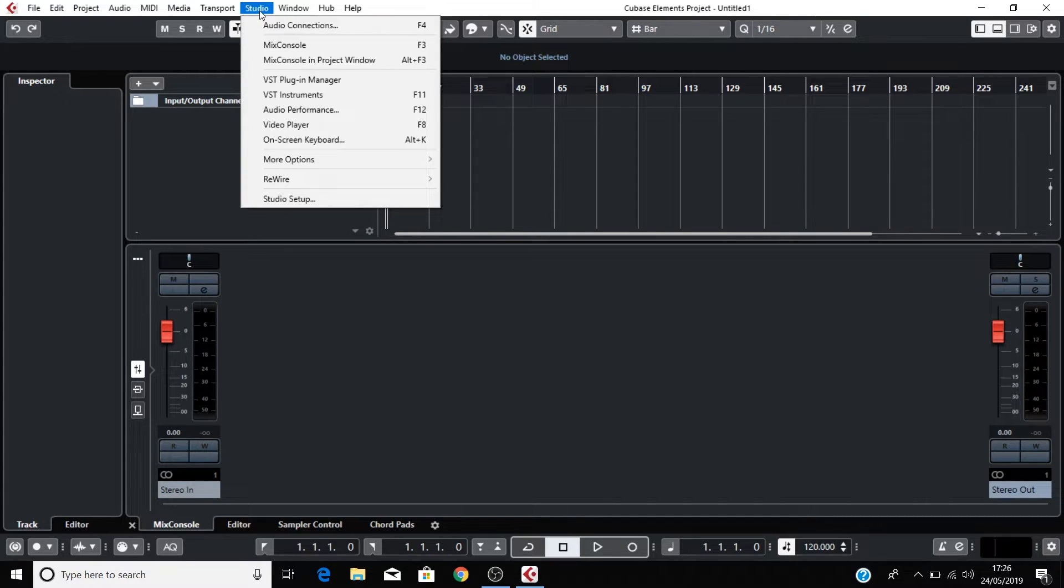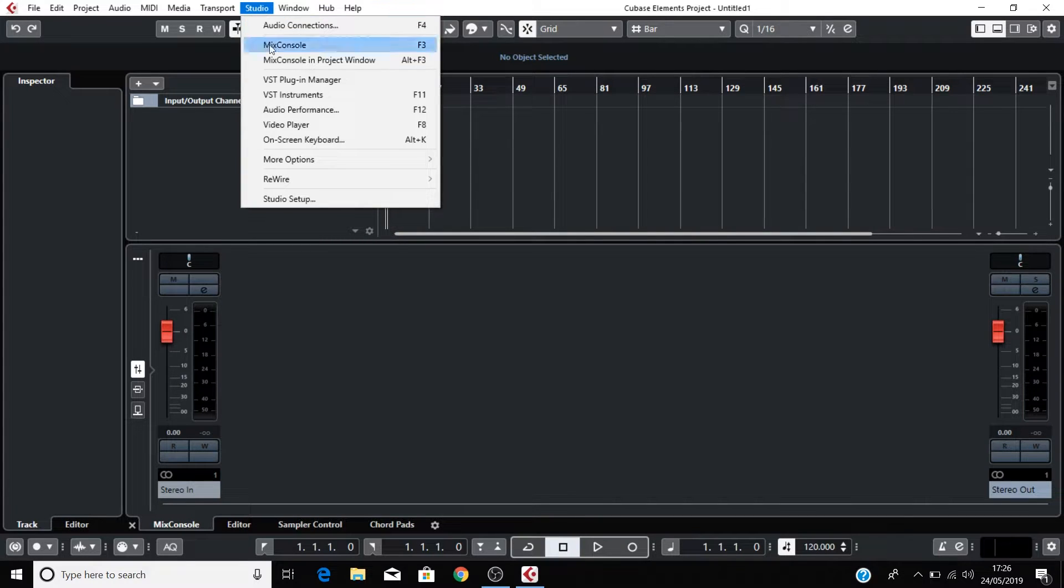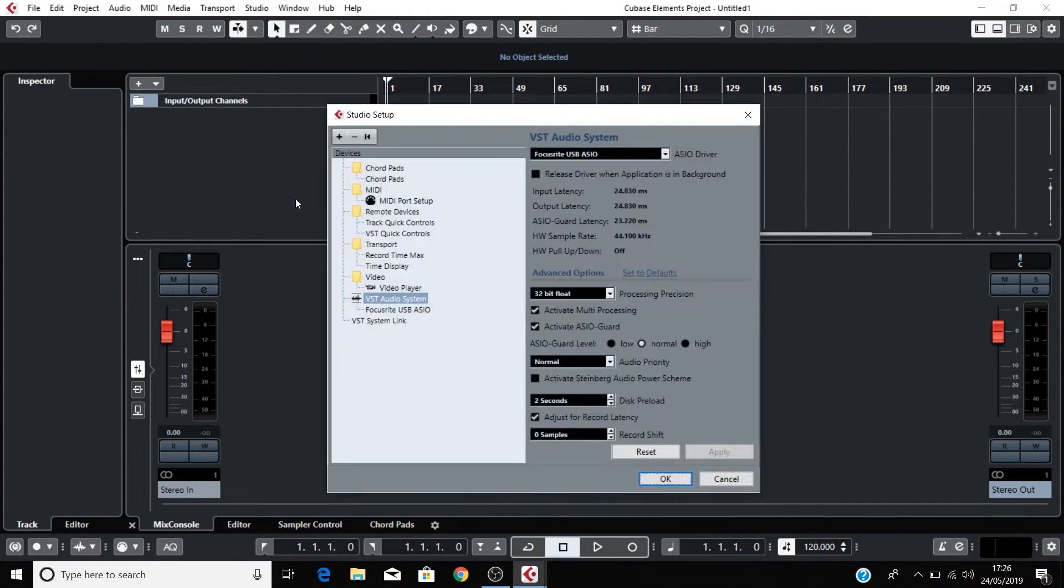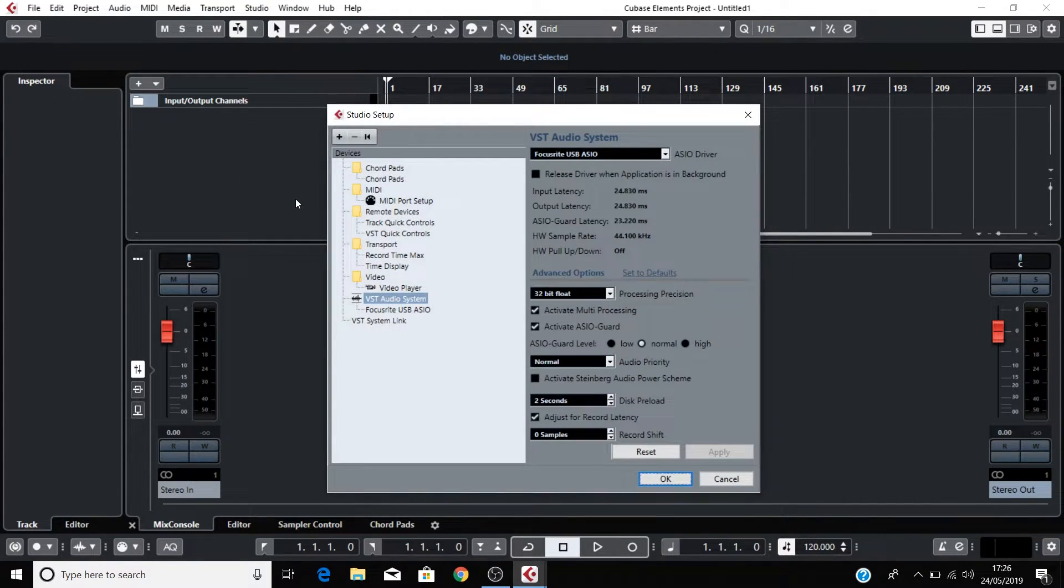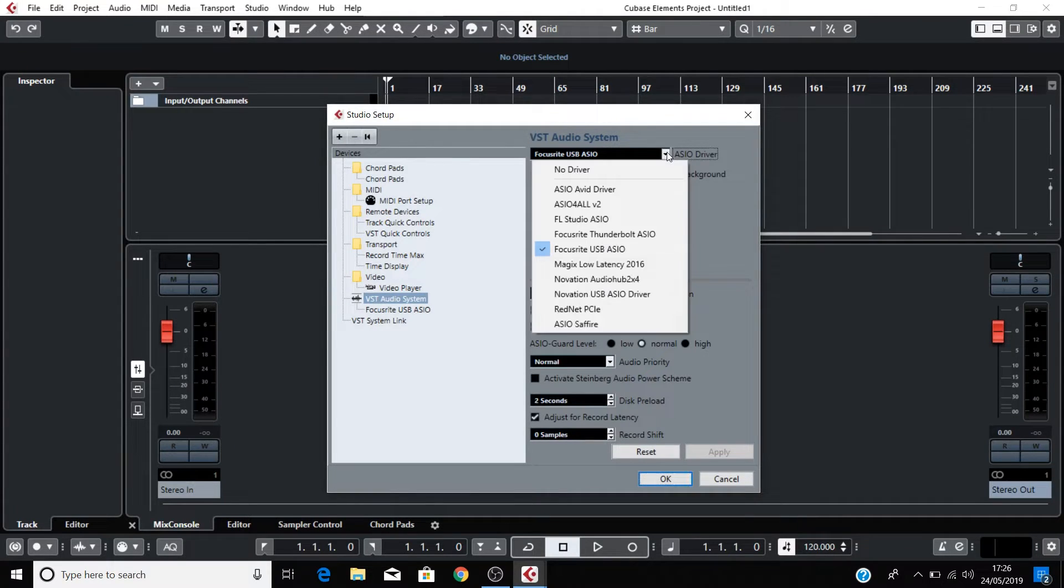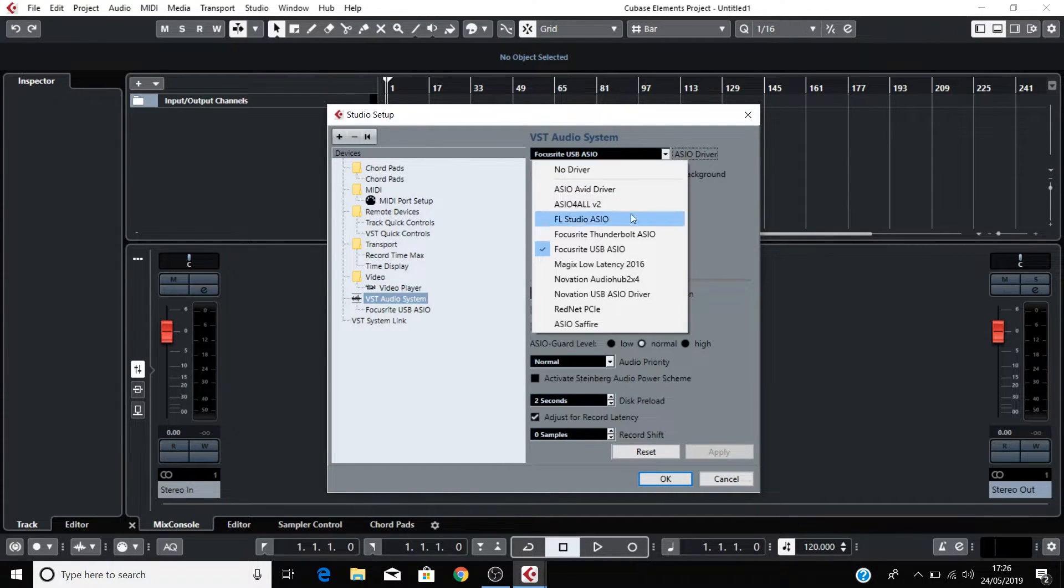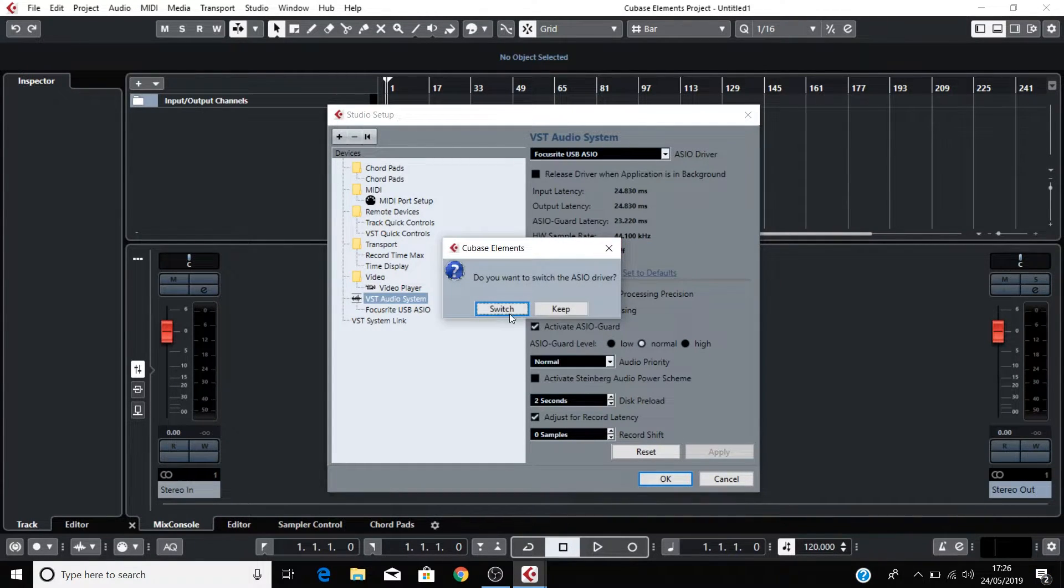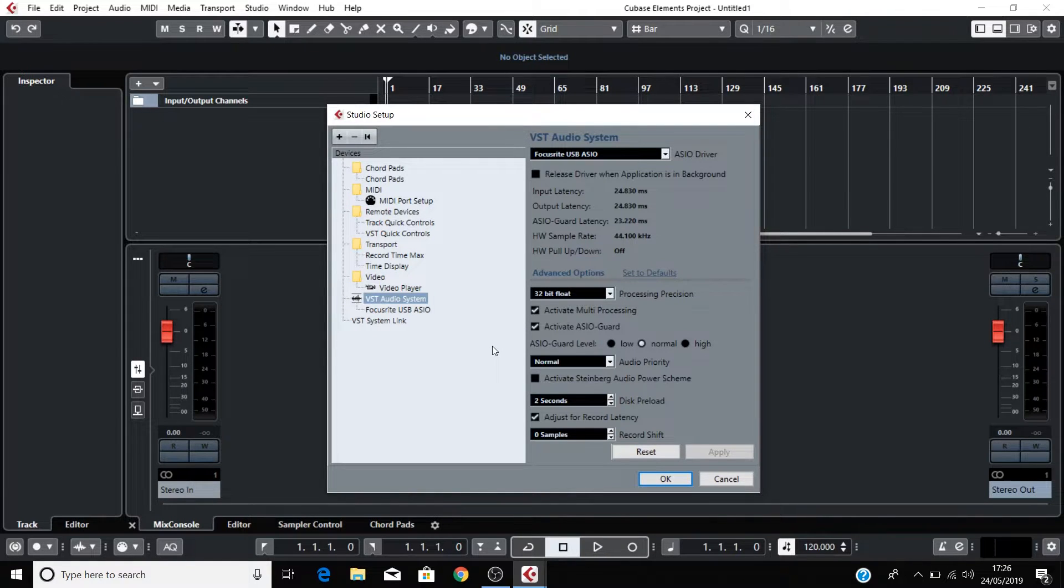Go to Studio, Studio Setup, VST Audio System, and select your Scarlett from this drop-down menu. Then select Apply Changes.